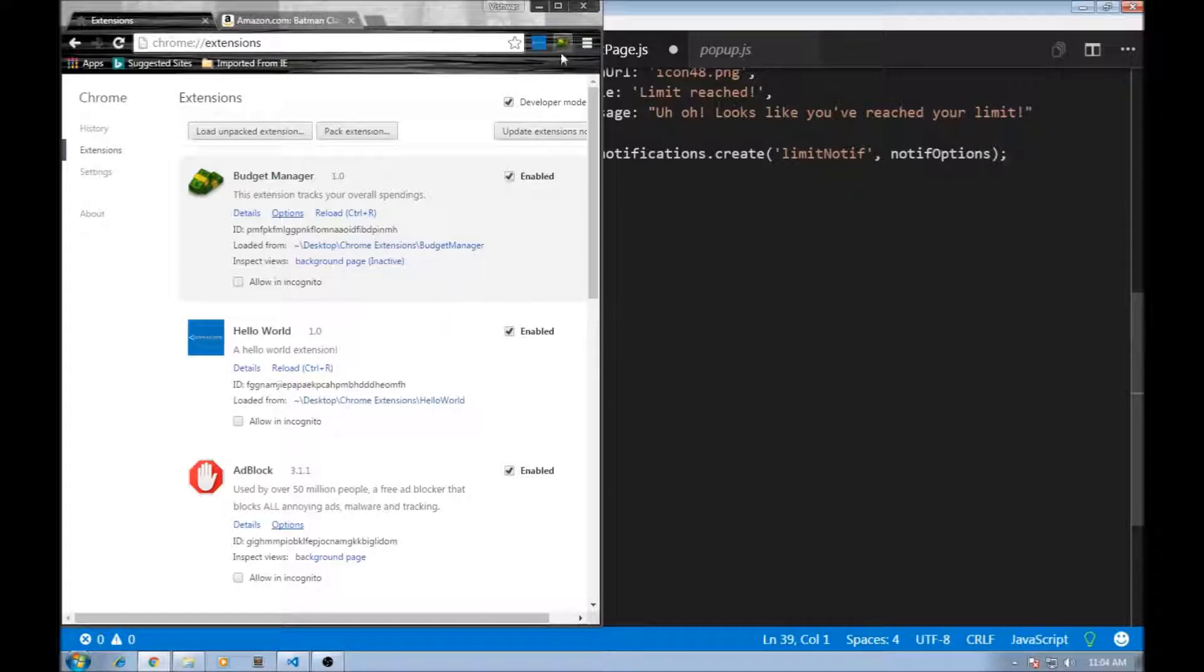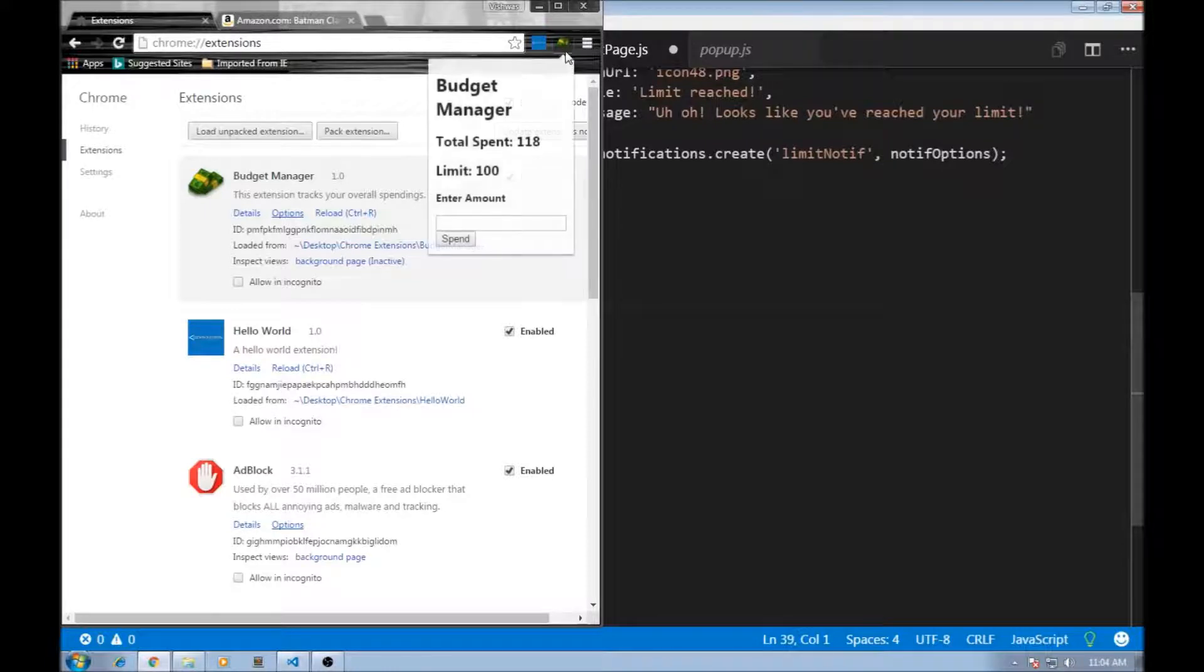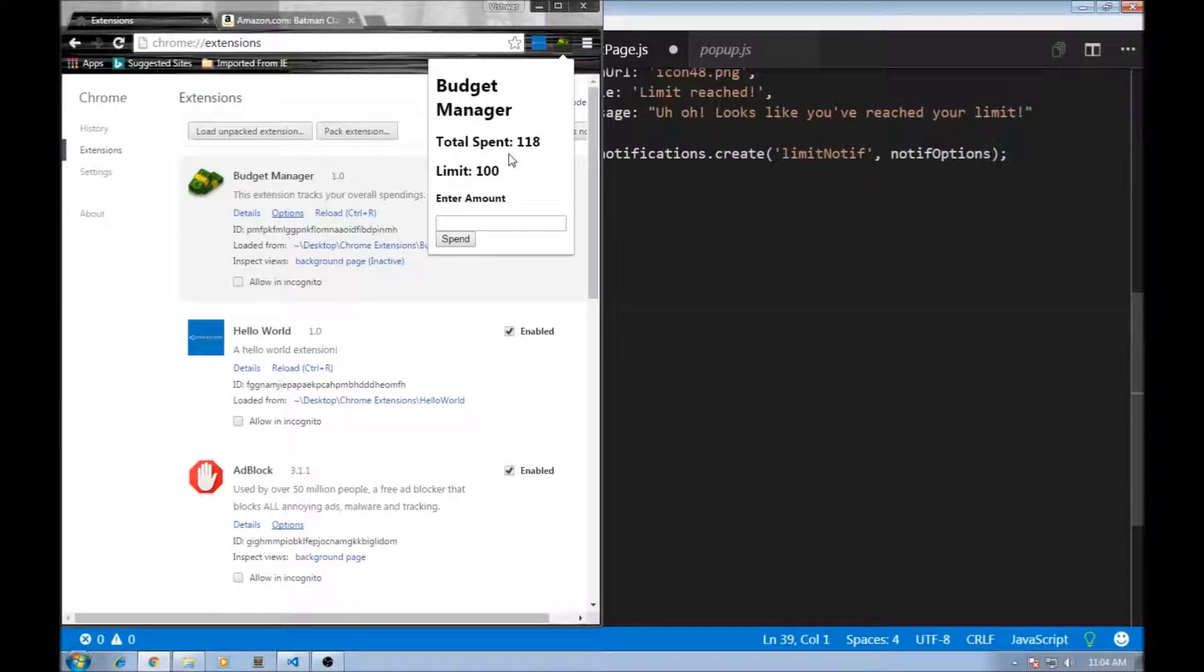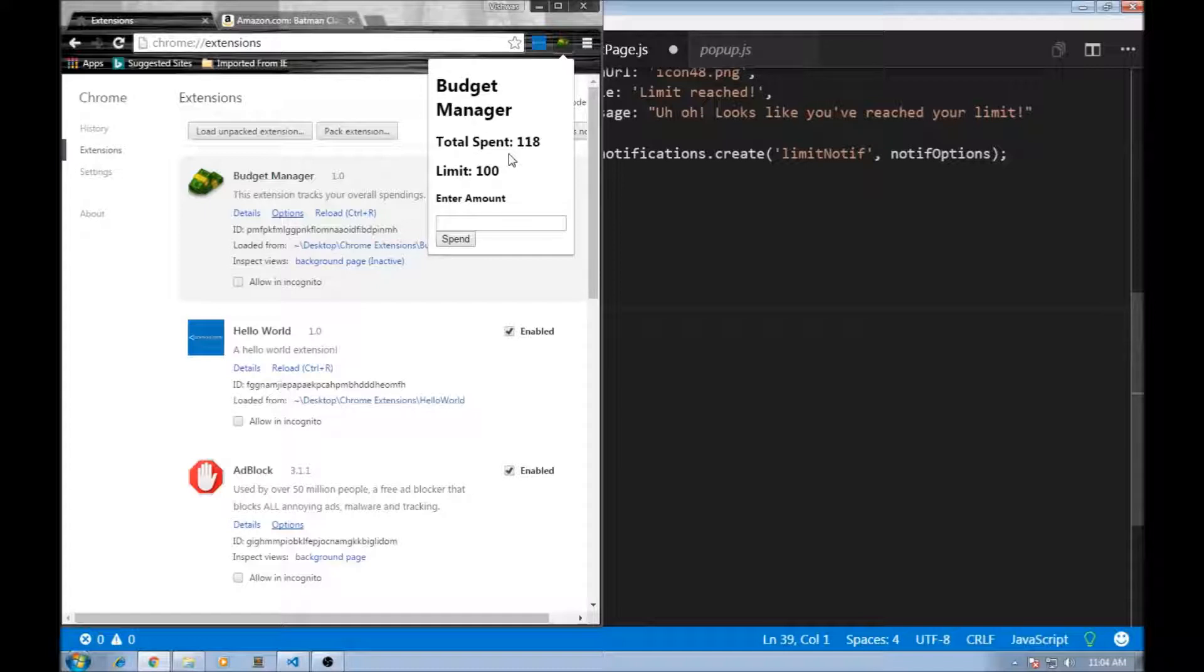This badge needs to get updated every time the total changes. So if the total is 0, it needs to display 0. If it gets updated to 100, it needs to display 100. And when the user resets the total back to 0, it needs to change back to 0.